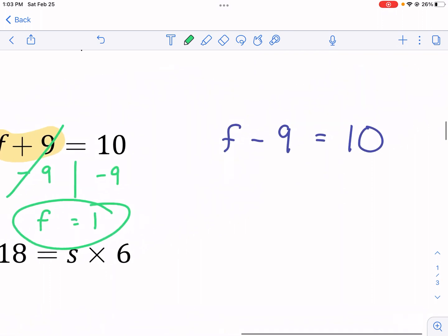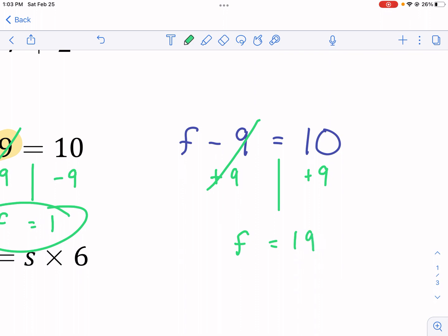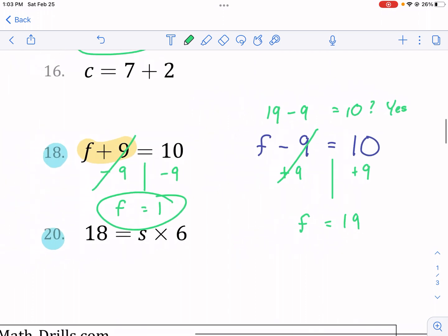There's not one on this page that looks like this, but just in case you see a problem like this: what if you have f minus nine equals 10? We're going to do the opposite — instead of subtract nine, the opposite is add nine. Minus nine and plus nine cancel each other out; they're inverse operations, and we're left with just our missing variable. That equals 10 plus nine, which is 19. We can check: does 19 minus nine equal 10? Yes, it does. That was just a bonus example.